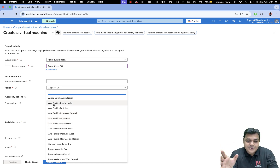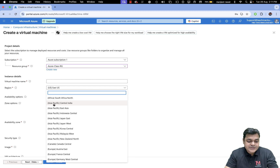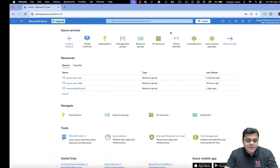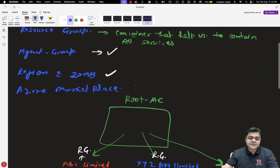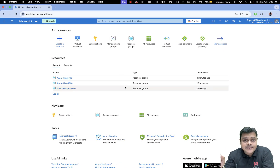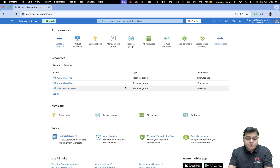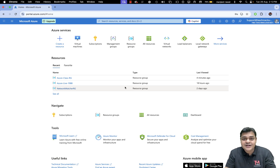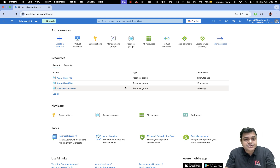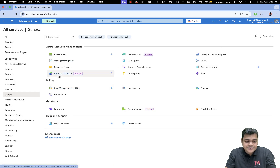I hope everyone is clear on the concept of zones and regions. Now let's talk about Azure Marketplace. As the name suggests, with the help of Azure Marketplace you can buy anything you want — SQL, firewall, switches, router, virtual machines, Windows-based machines, Linux-based machines, any type of operating system, or any platform-based computer or device.